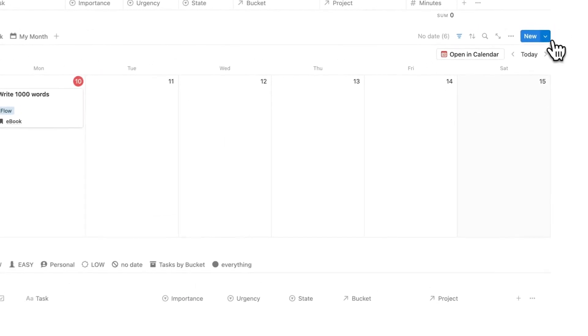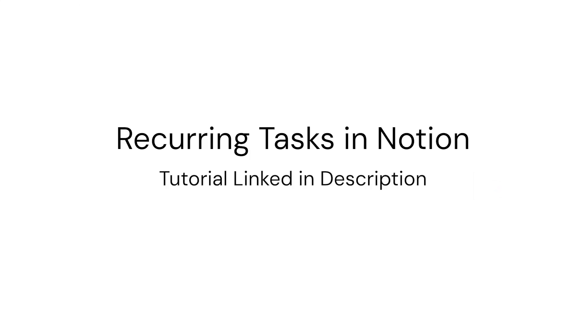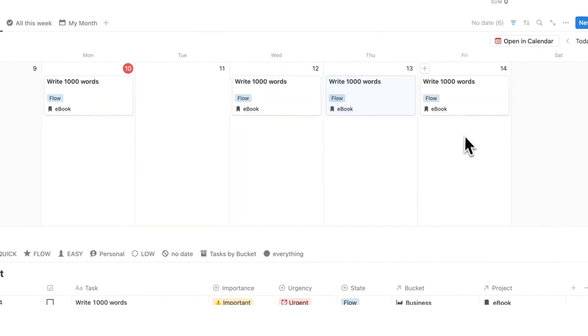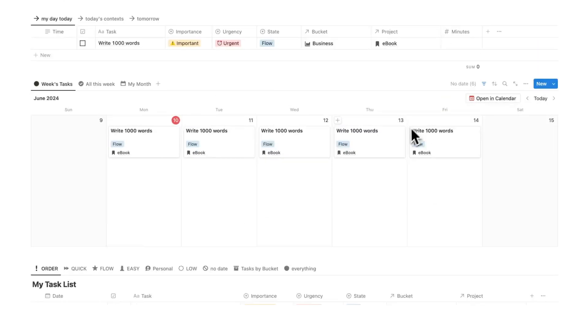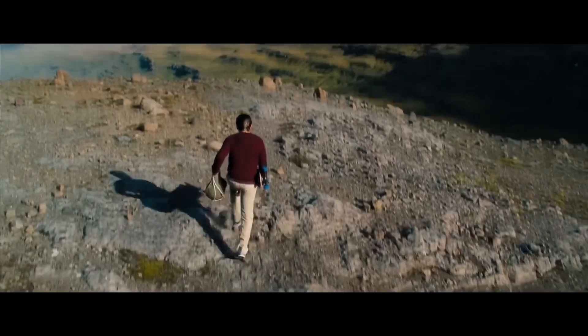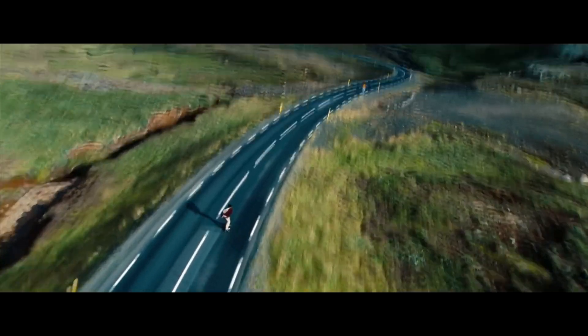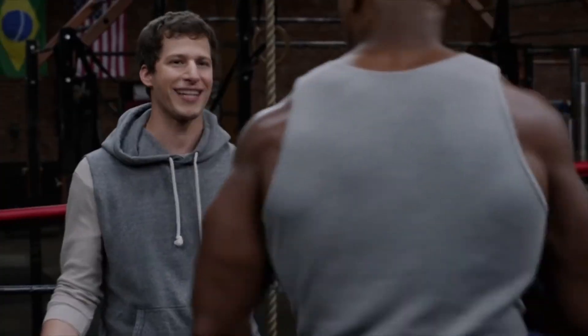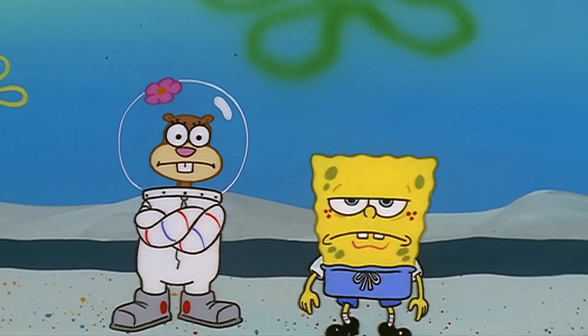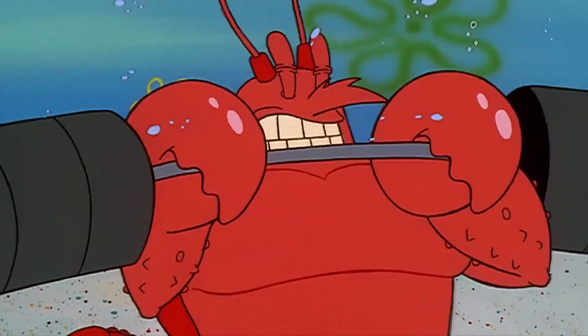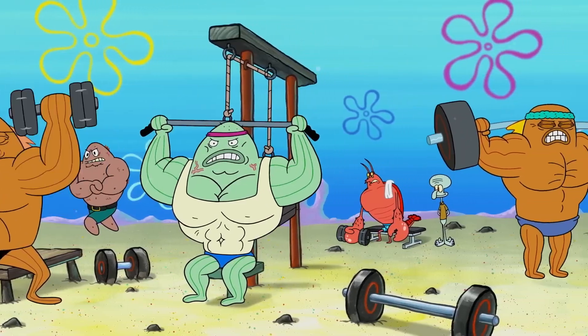I can set this as a recurring task — I have a video on that linked in the description — or I can just hold the option button down on the Mac and drag it out. Now you can see every morning I have to write 1000 words. It has become a habit, and this activity — doing this habit — is what's going to help me reach my goal. If you want to lose weight, you can't do one workout and think you're done. You need to create a habit of working out.